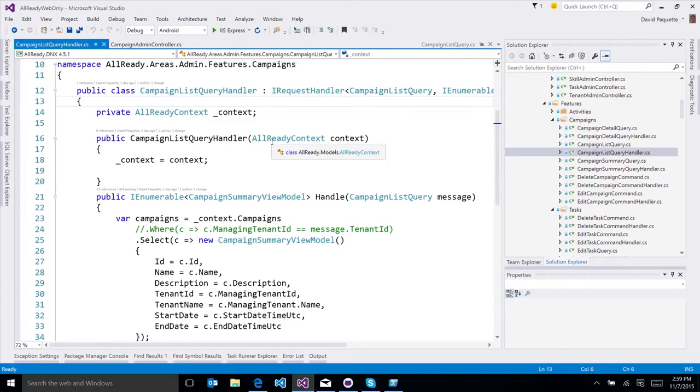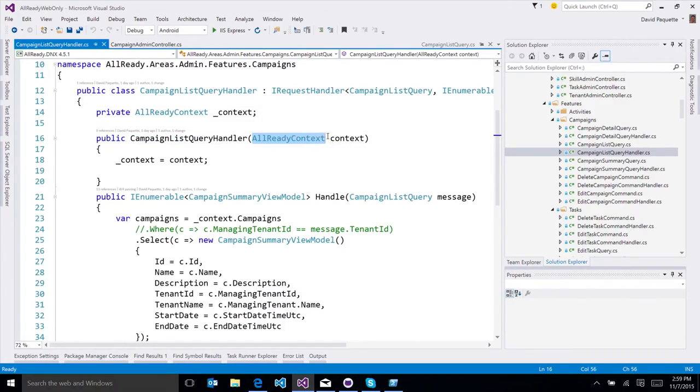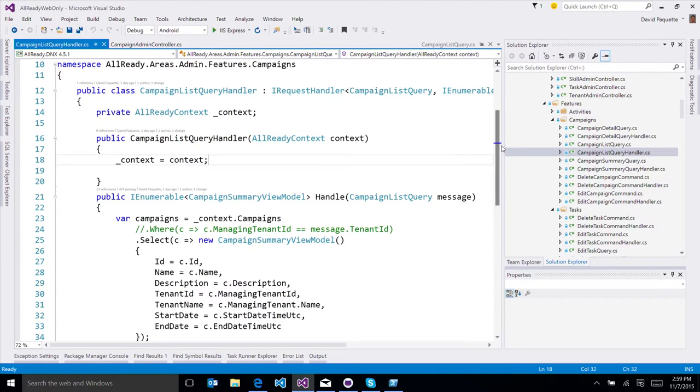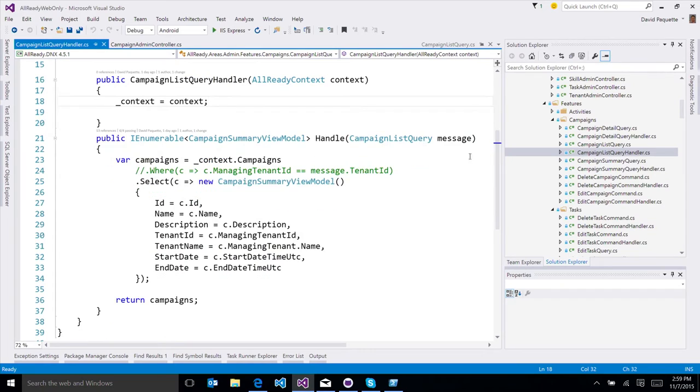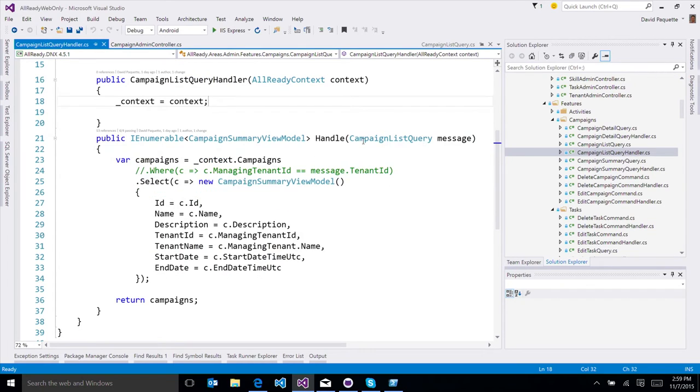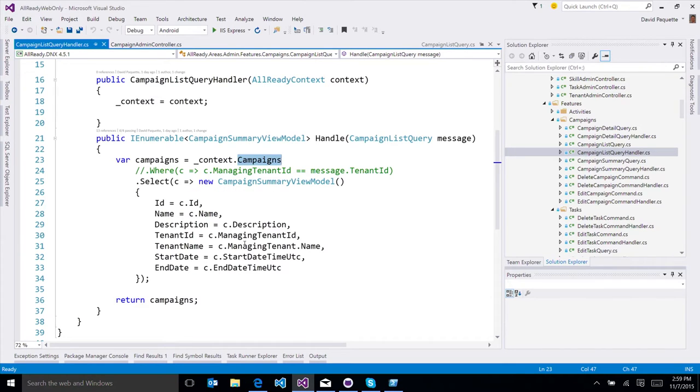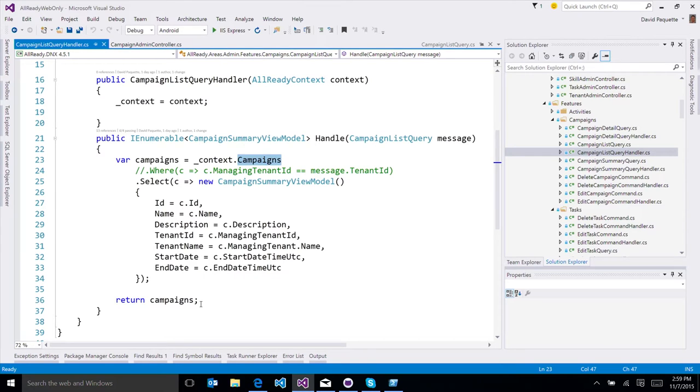So this is where we're actually taking dependency on our database context. That gets injected through the DI framework in MVC6. And then when we handle the request, this query, that's when we're actually executing the query. We're querying our database here, and then we're using a LINQ projection to project that over to our view model to do a very efficient query. So we're not pulling back anything more than what we need, and then returning that back.